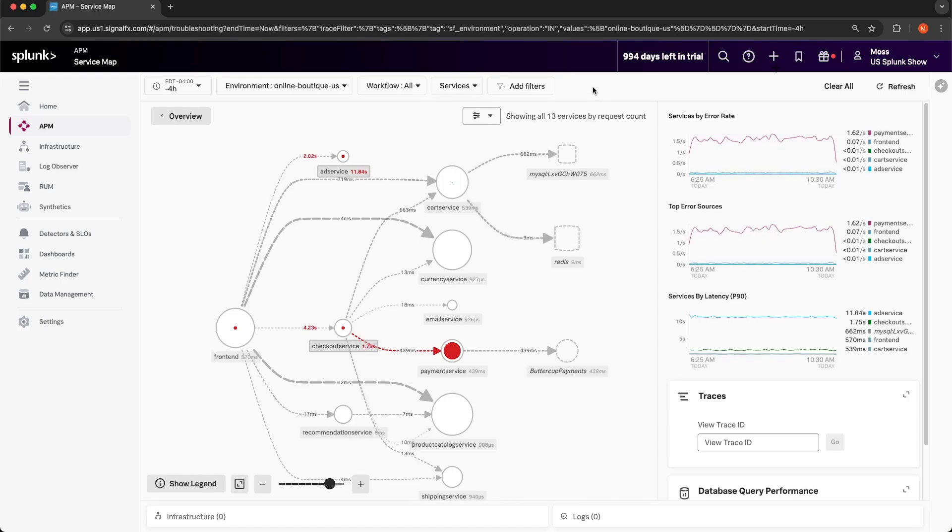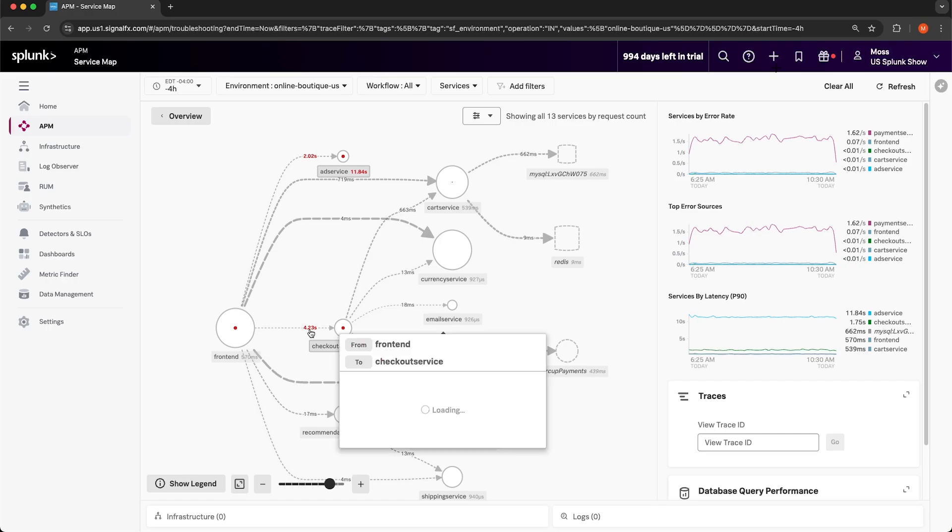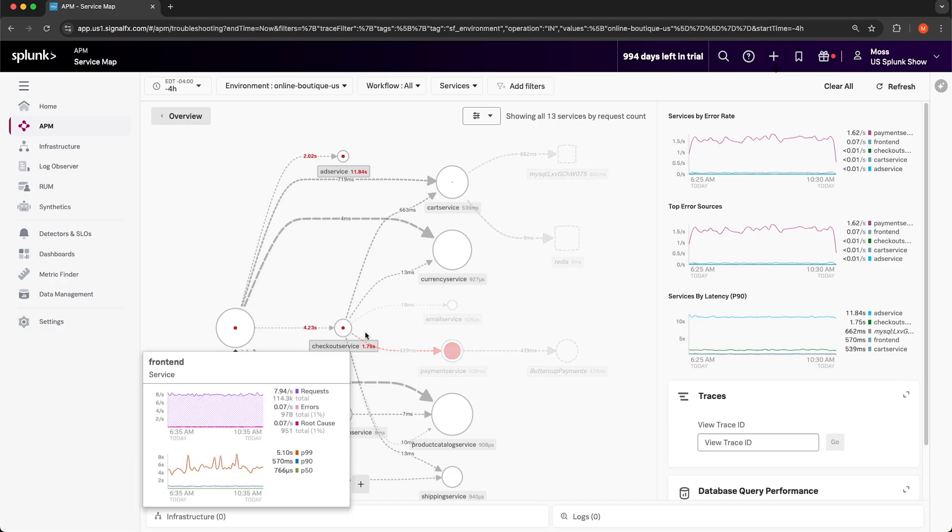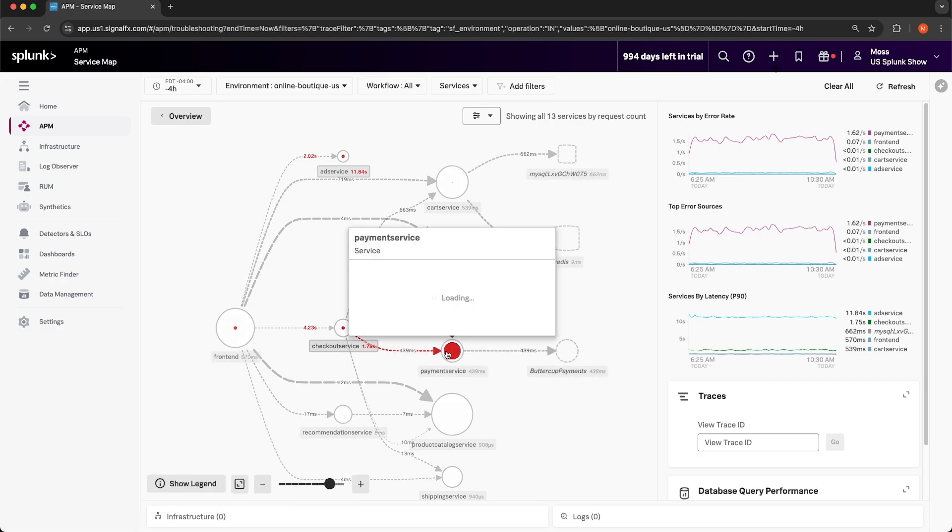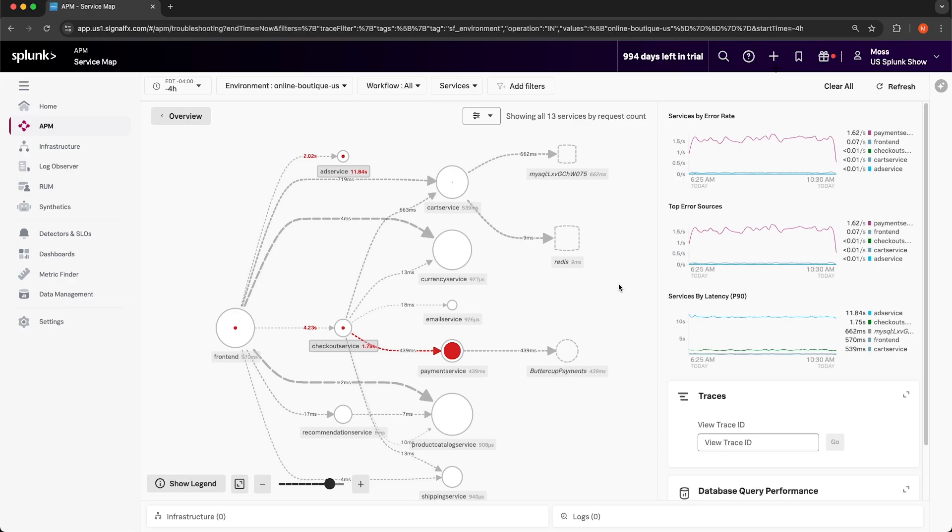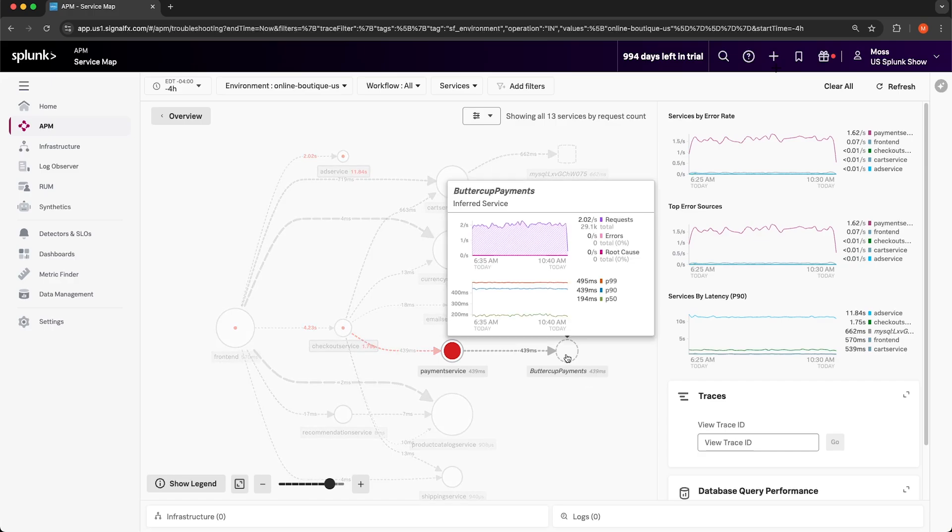In the service map, you can see all of the microservices that comprise the online boutique. It's worth noting that this service map is dynamically generated, so we didn't have to manually configure each of these nodes in the service map. The directed edges between microservices also indicate the latency between those services. You can see in the service map that there appears to be an error from the front end to the payment service. Any of the nodes that are highlighted red in the service map indicate errors are occurring in that service. This Buttercup Payments node is actually an inferred service, so it's not within our control. It's a third-party payment service.